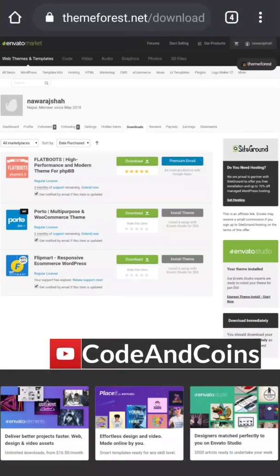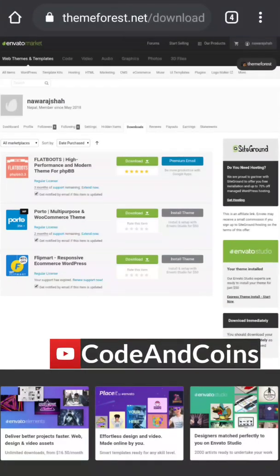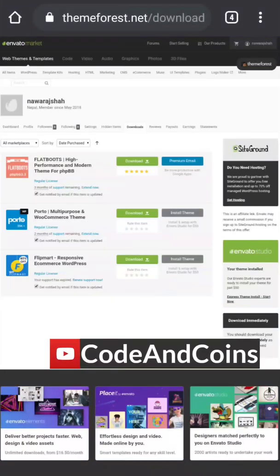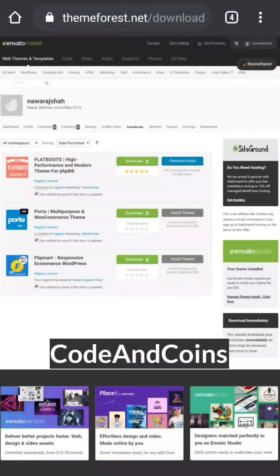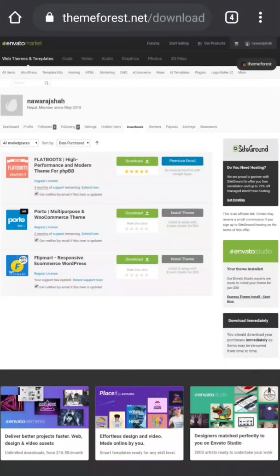Do you want to install a WordPress theme into your web hosting by using your phone? If yes, then you are in the right video. Hello guys, my name is Nora Saha and you are watching Code and Coins.